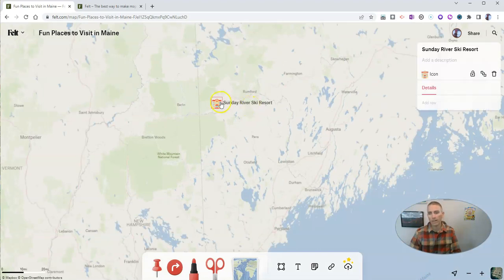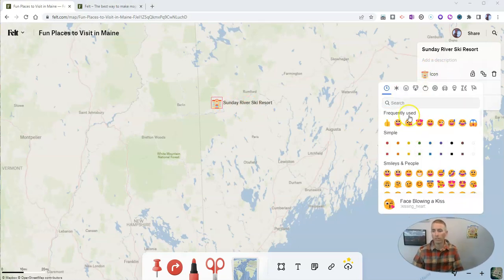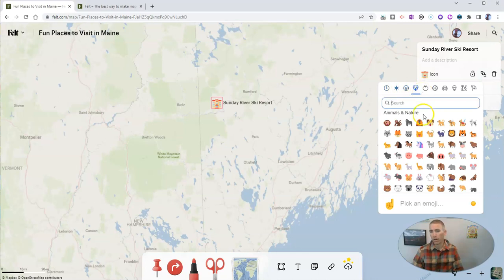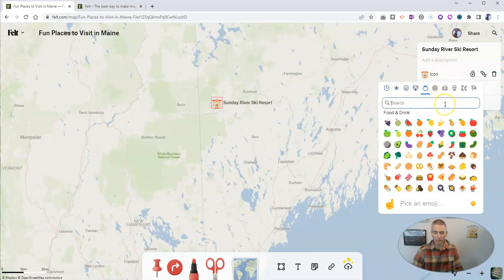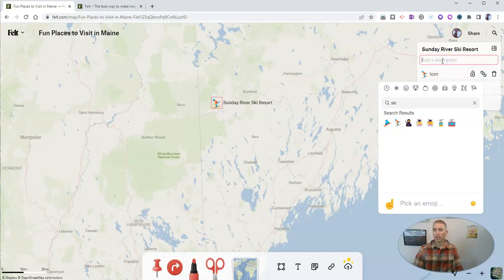Now that I click on the icon, we can go over here and change that icon out. You can see we've got a whole bunch of different icons we can pick from — we can use emojis. There are options like dogs and animals of all kinds. Maybe I want to just type 'skiing' — and there we go. There's a skier icon right there. Perfect. I'm going to put it to Sunday River ski resort — a great place to ski.